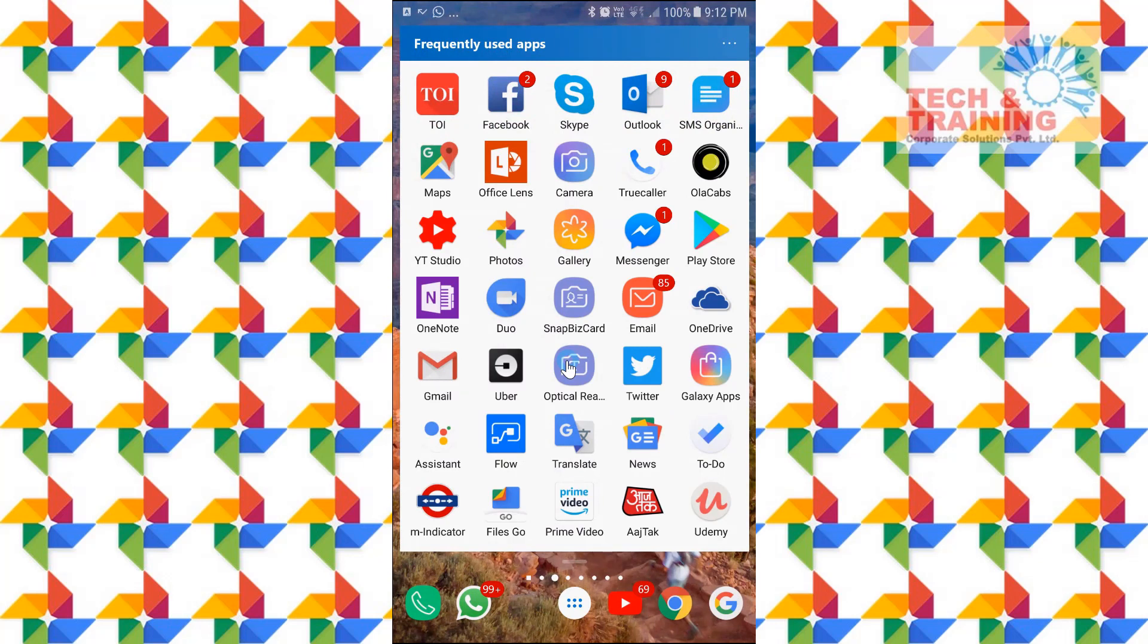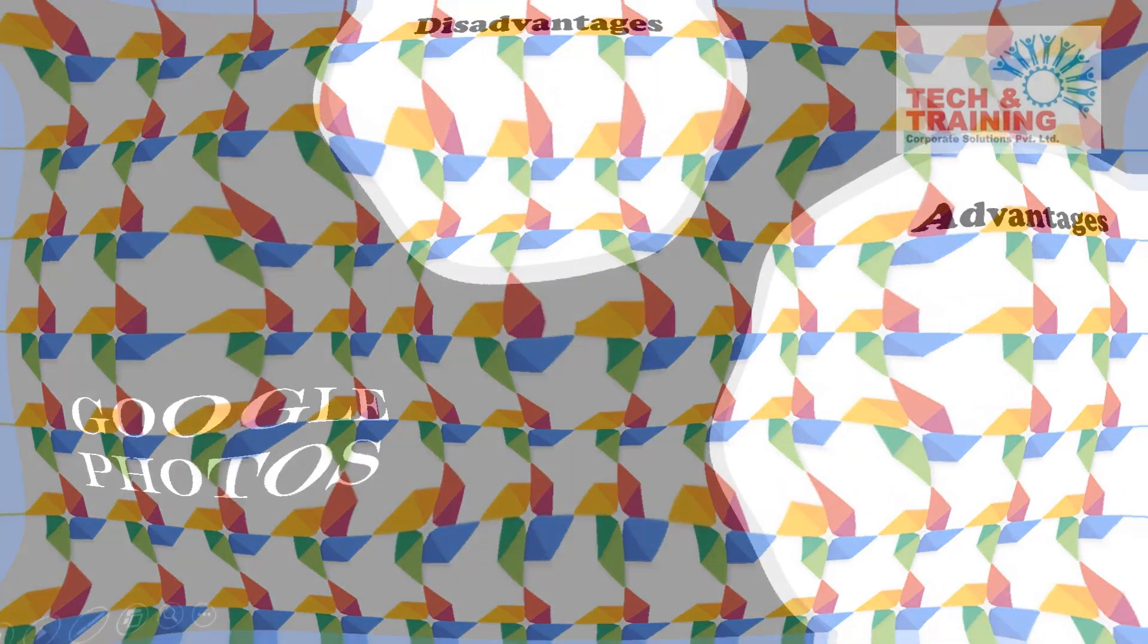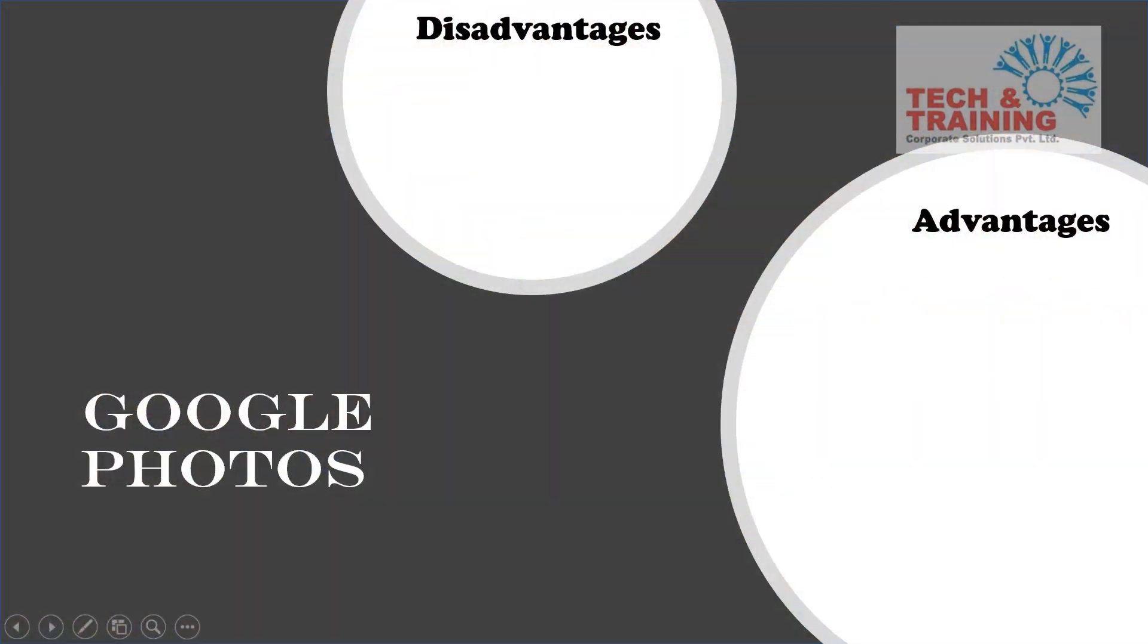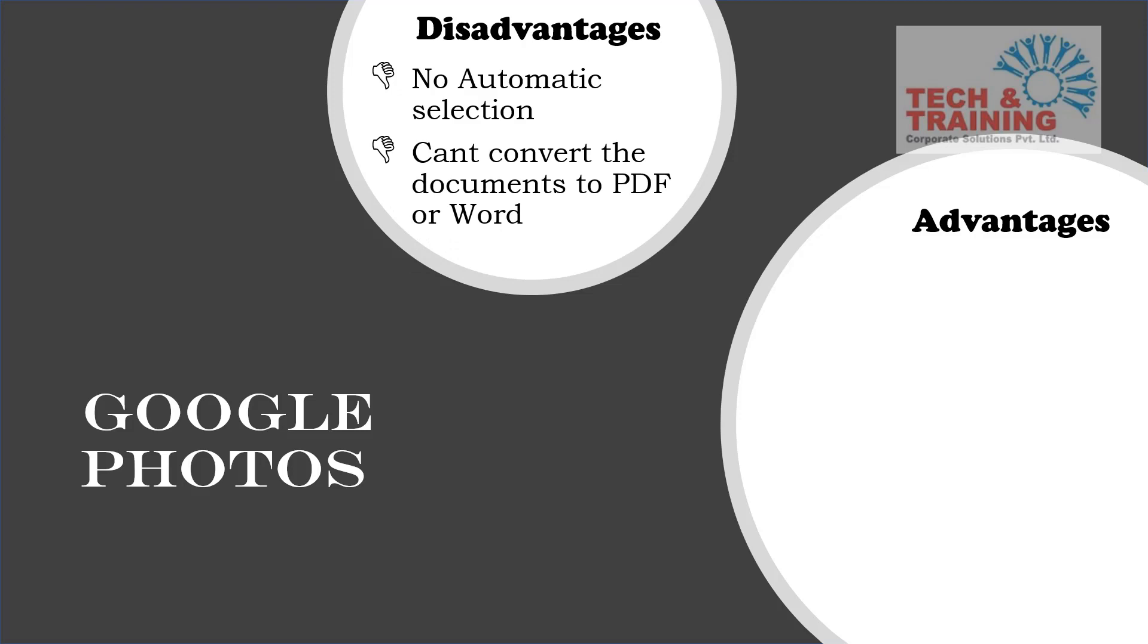Let's once again take a look at the advantages and disadvantages of the feature. So let's talk about the advantages and disadvantages of Google Photos. The disadvantage is it does not have automatic selections like Office Lens and it cannot convert the document directly to the PDF or Word. But the advantage if I talk about are many.